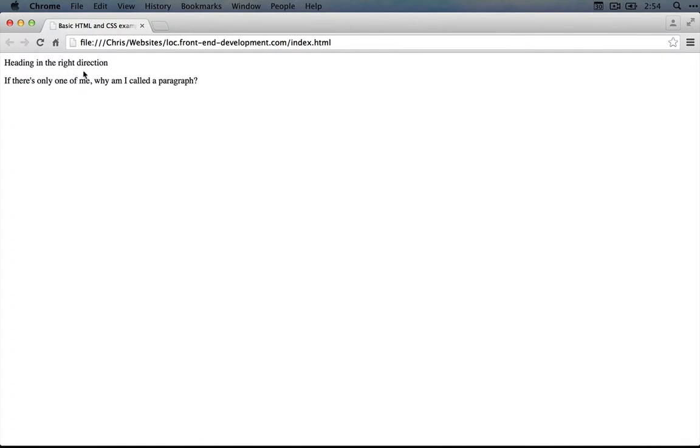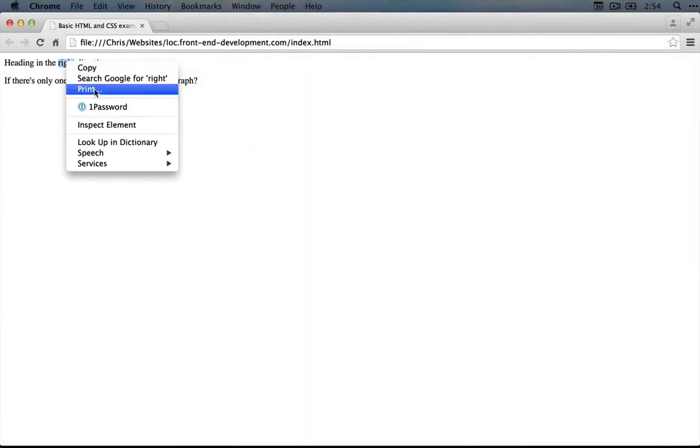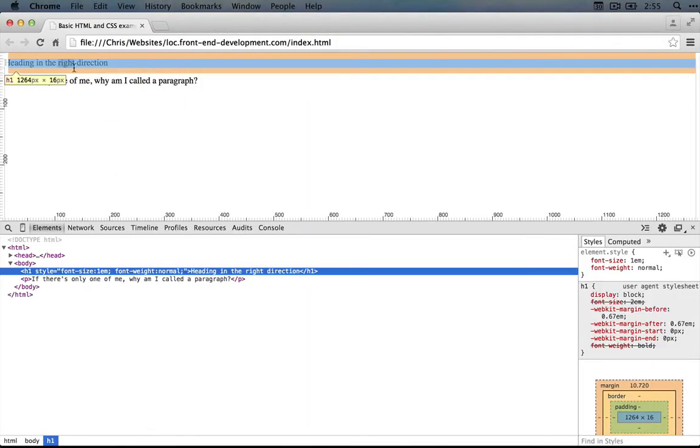So if we go to the Chrome browser, we have the last version of our example here, and we can right click on any element to inspect it.